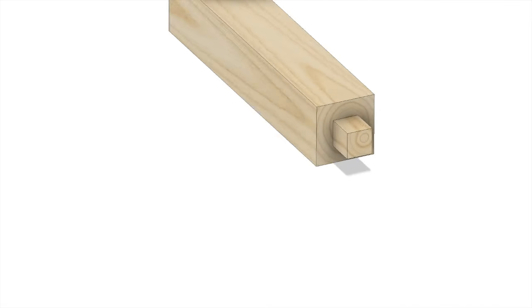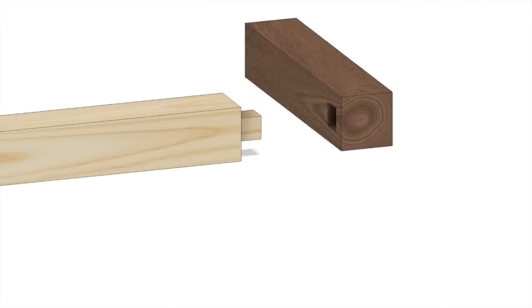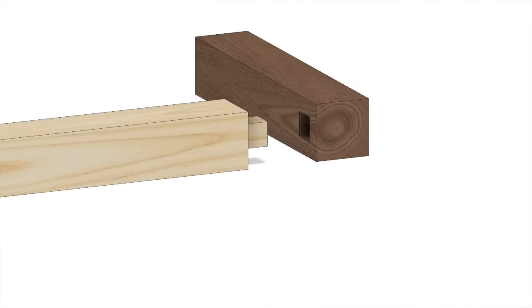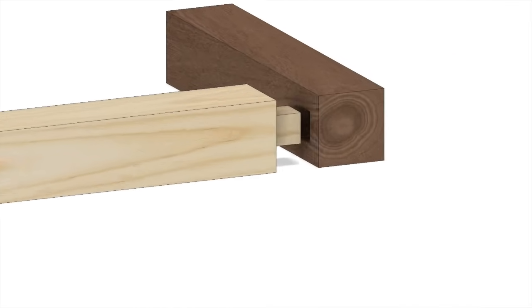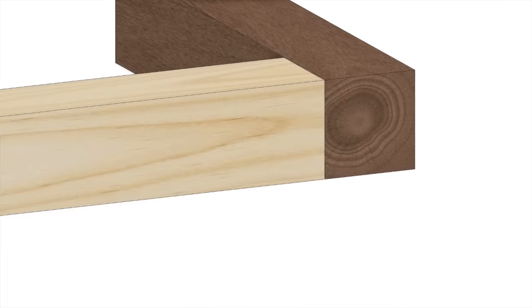A mortise and tenon is a classic wood joinery method. These joints have been used since the early times of woodworking and are still among the strongest and most elegant methods for joining wood.